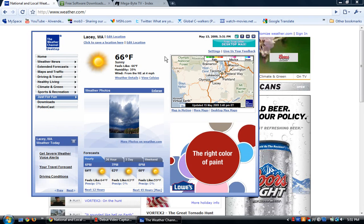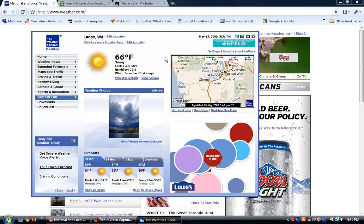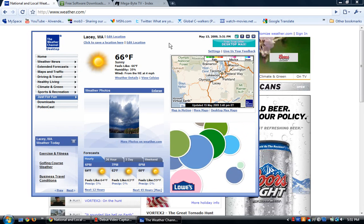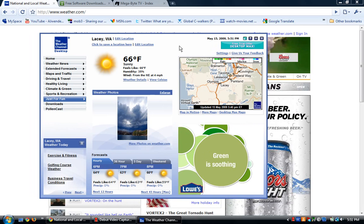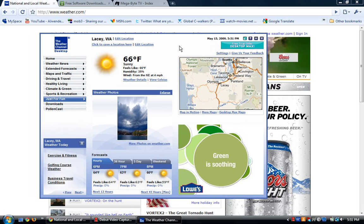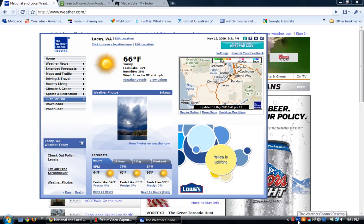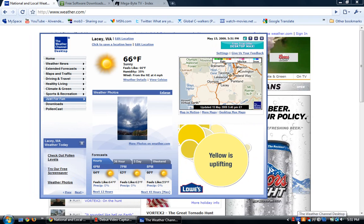It's pretty useful for if you don't want to have to go to the browser, go all the way to the website, type in your own city, and then check out the weather. It's automatically on your desktop.